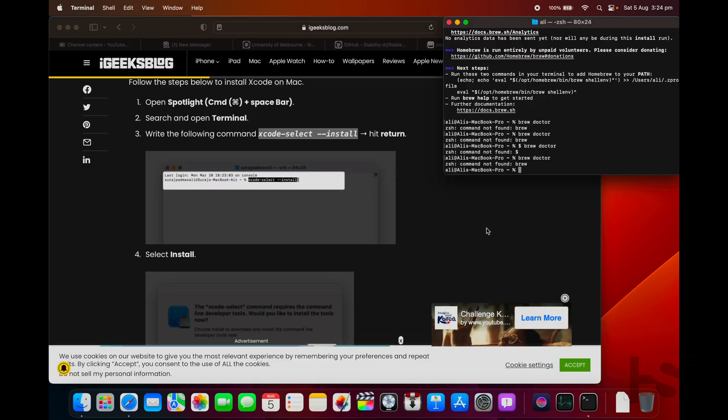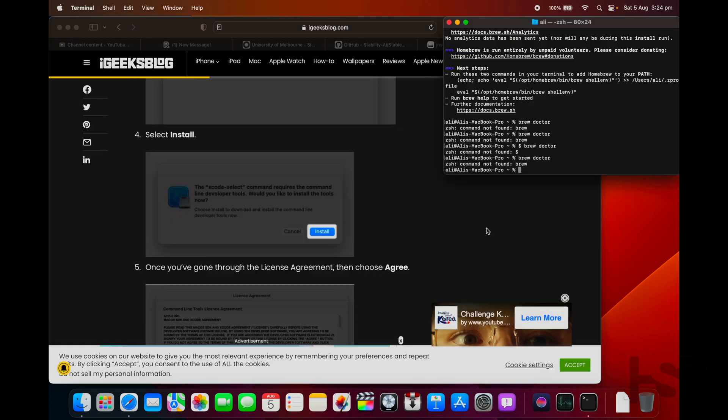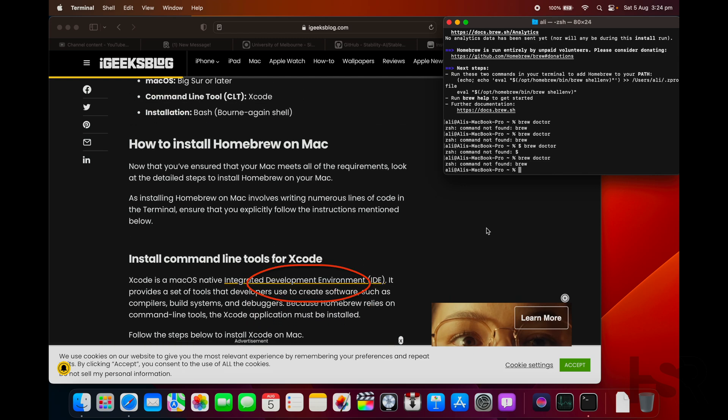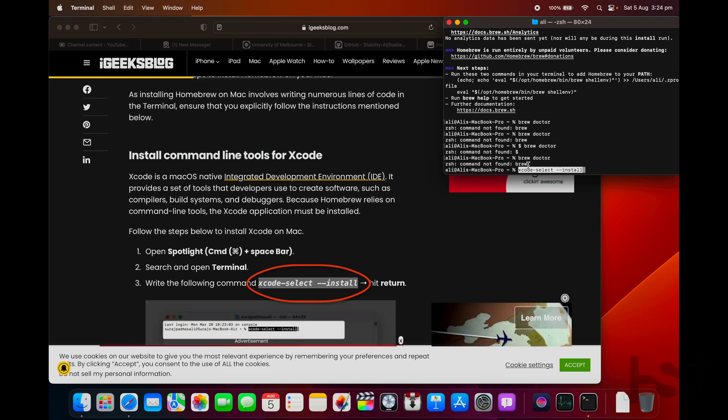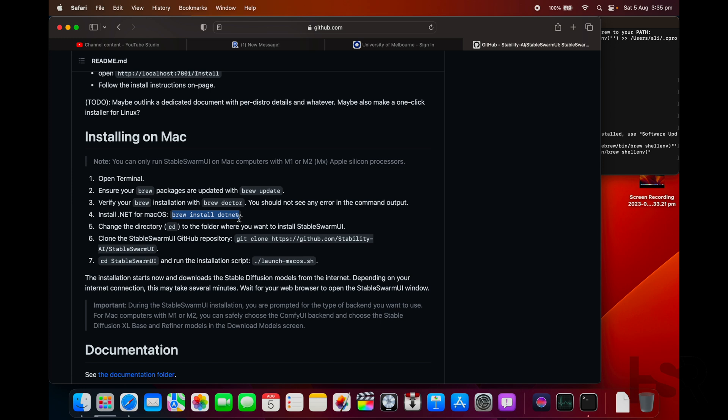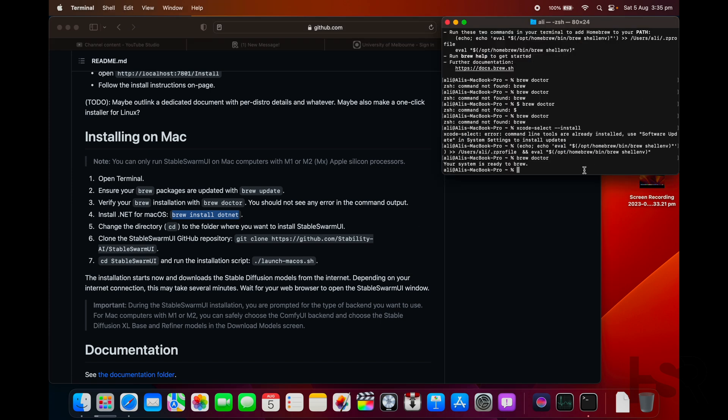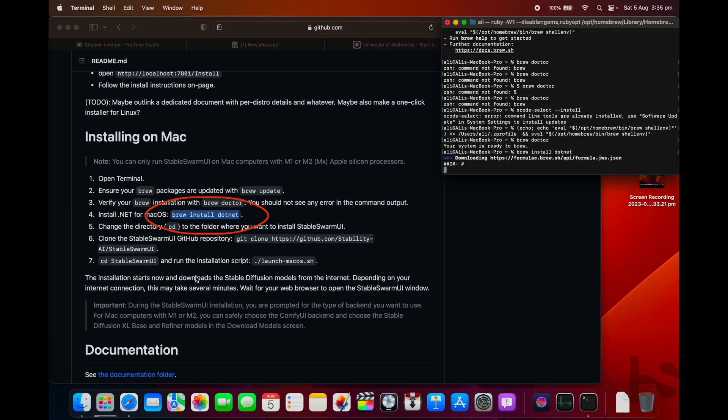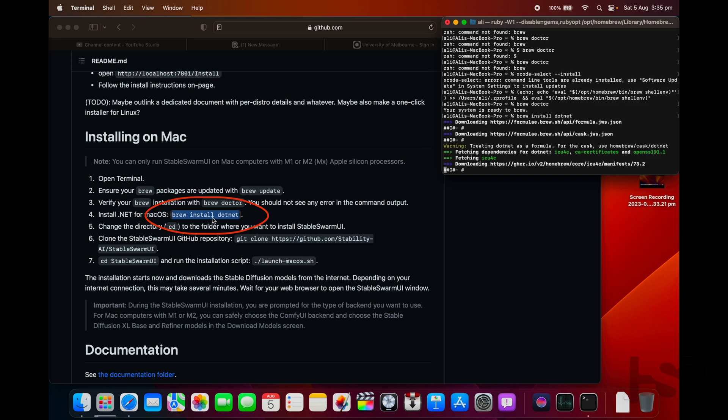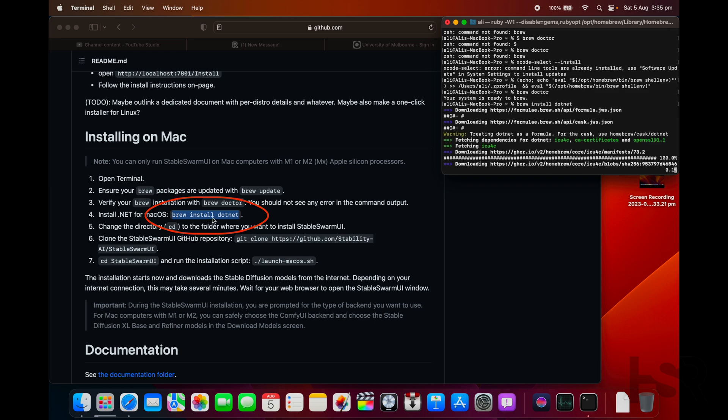Before you do anything, you'll need to install Xcode. So all you need to do is go into Terminal and paste 'xcode-select --install' and enter. This is installing .NET.